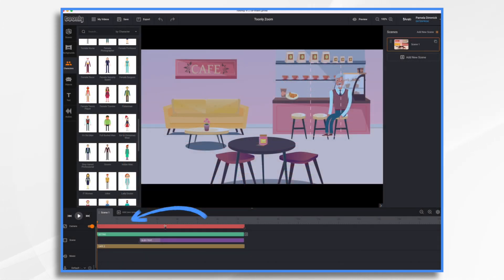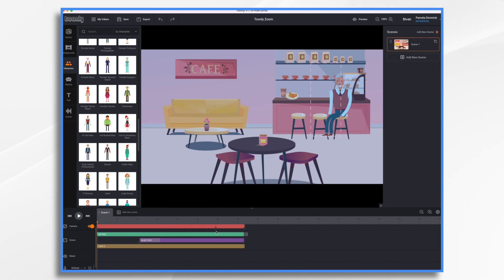You can drag your keyframes to adjust. So maybe we want a real quick, you know, one, one and a half second zoom here at the end. Let's see how that looks.